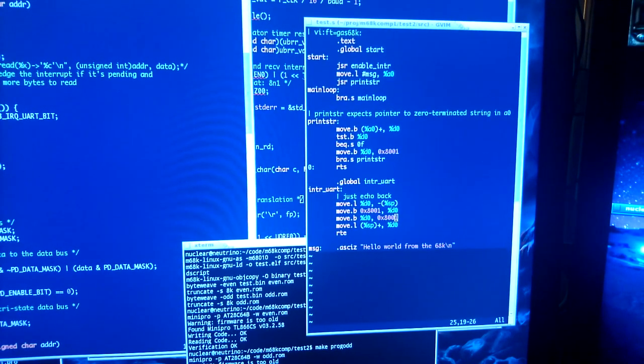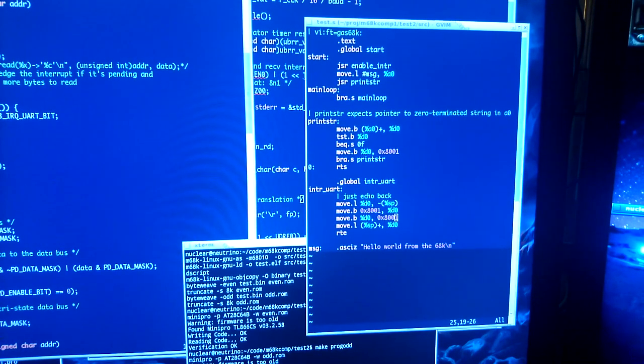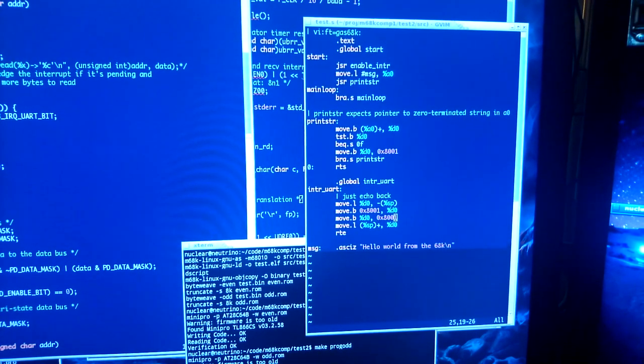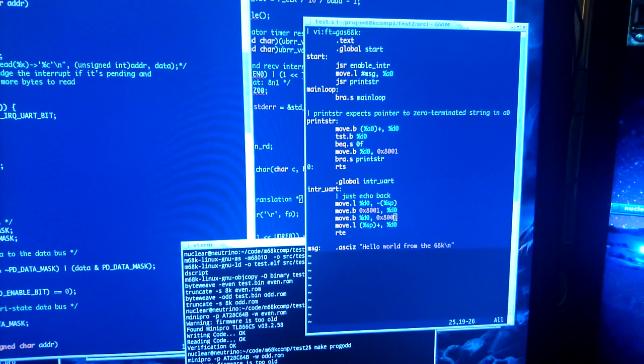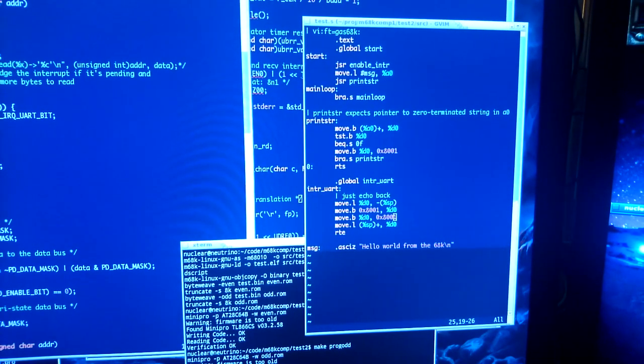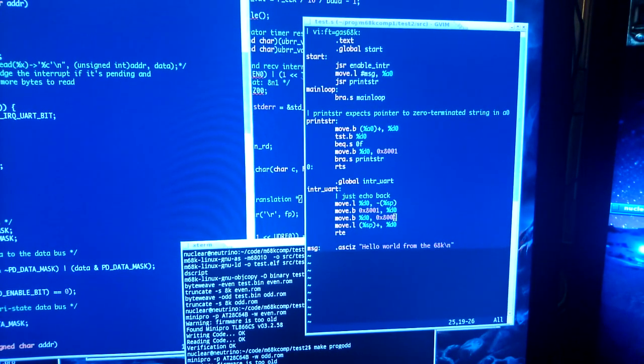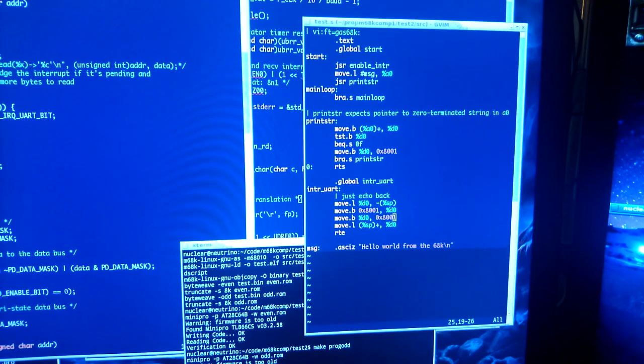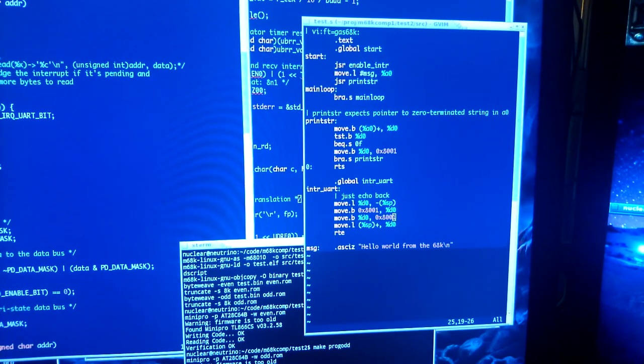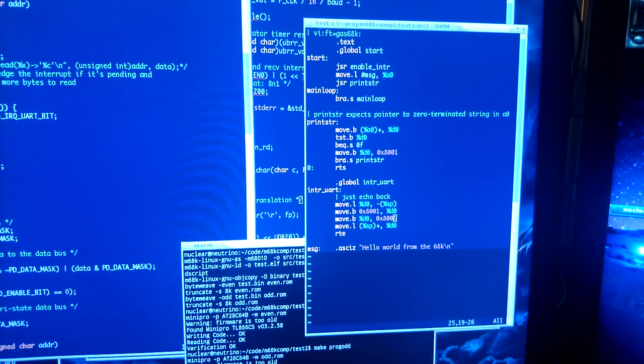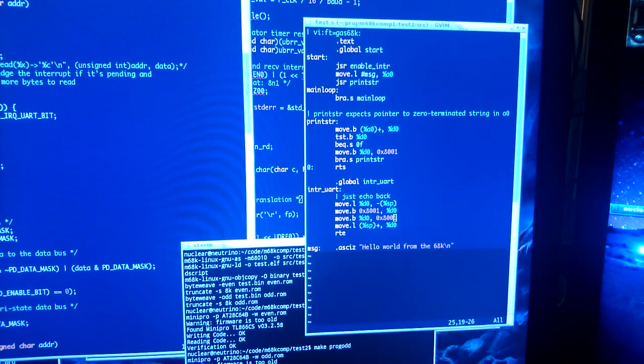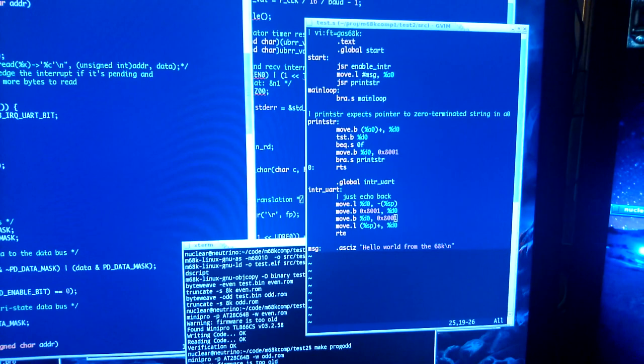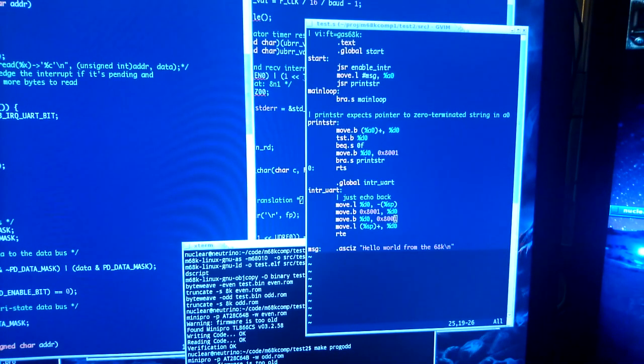The way to read or write bytes is handled through a couple of pins on the processor which are called the upper data strobe and the lower data strobe. What happens is if it wants to read or write a byte to an even address, it just outputs that address to the address bus and asserts the upper data strobe.